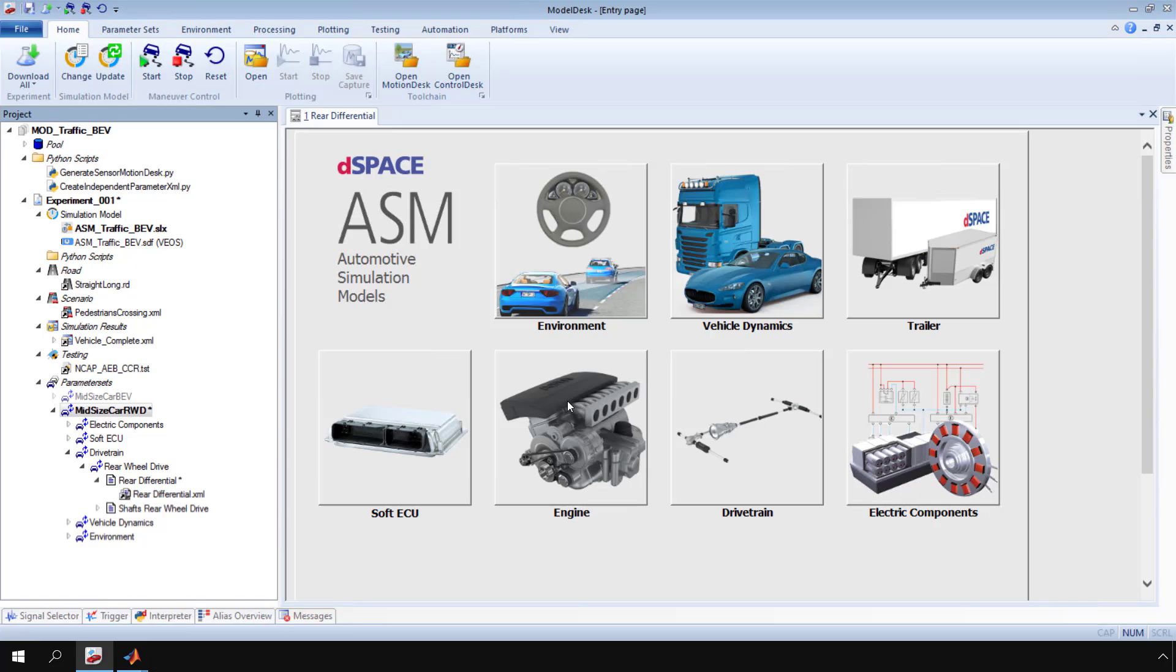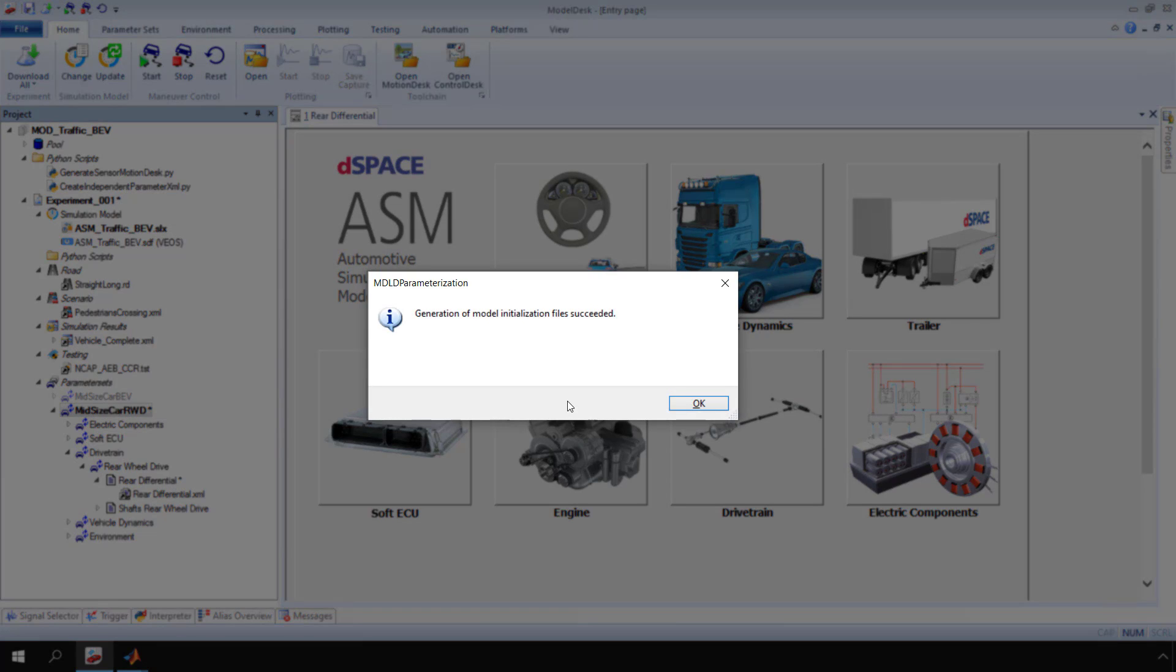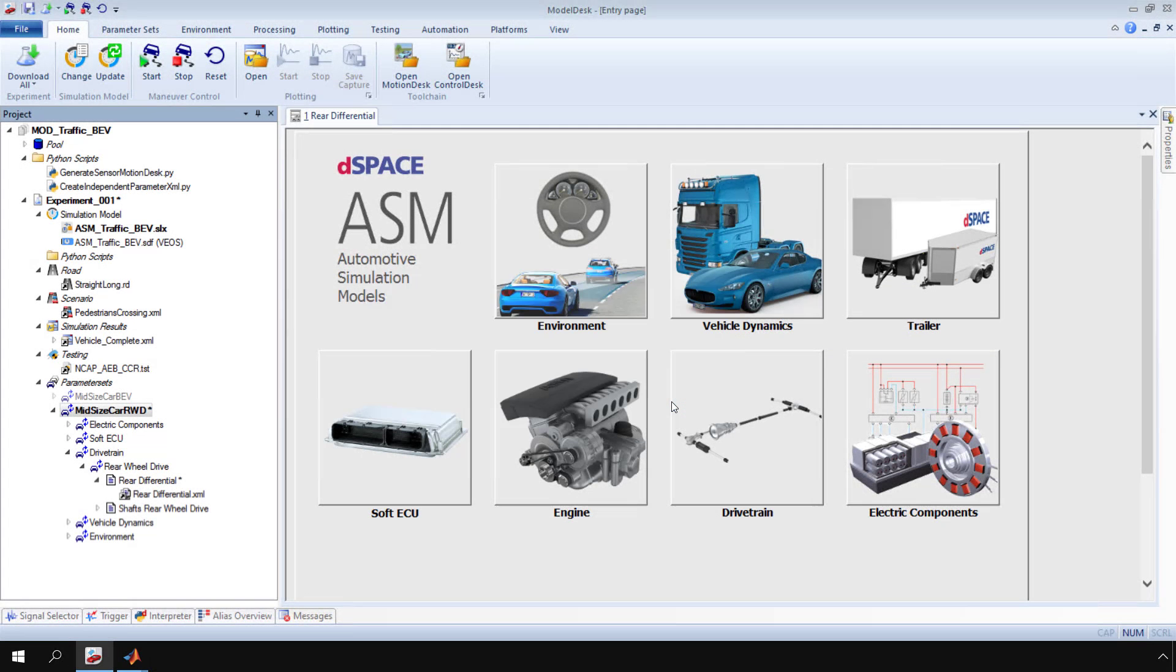A dialog confirms the successful generation. Click OK. You have now been introduced to working with parameters in ModelDesk.